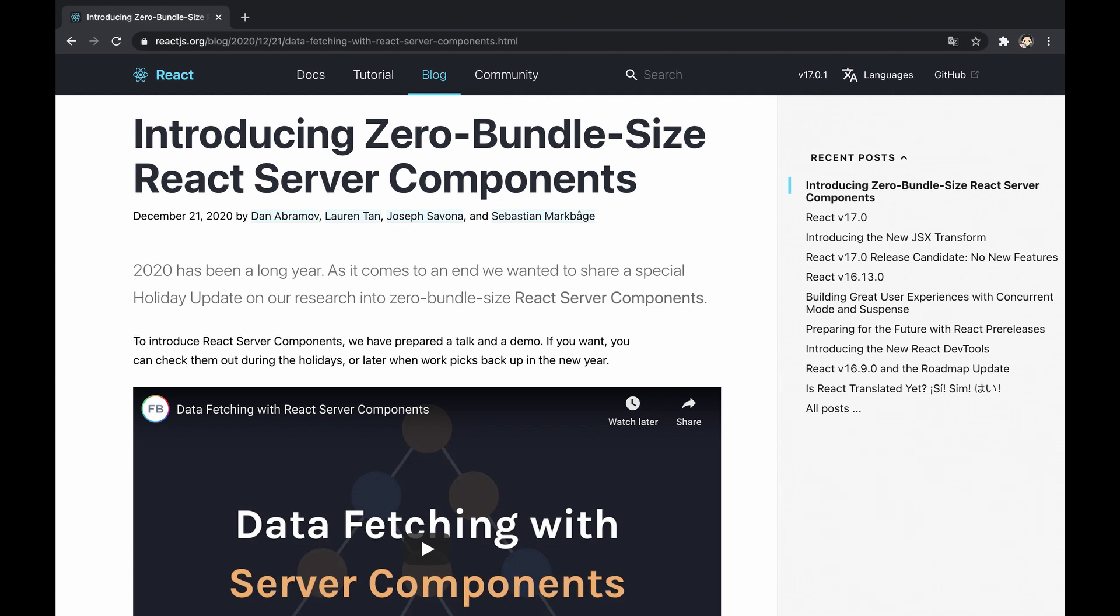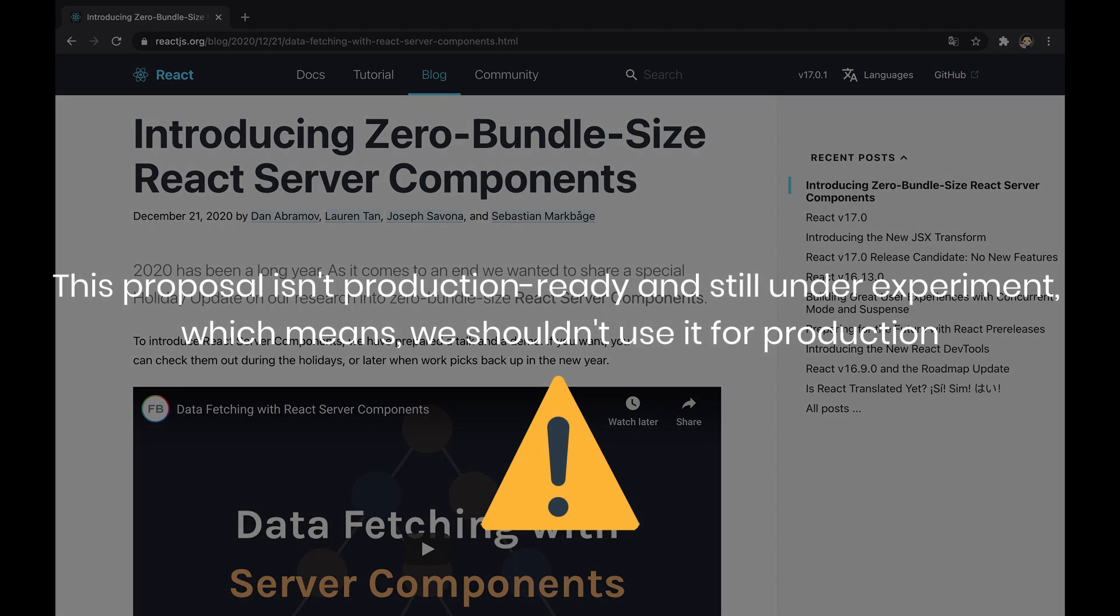This video explains the idea behind the new experimental types of React components: server components and shared components, allowing to have rich interactivity of client-side applications with fast performance in the same ecosystem leveraging the server side.